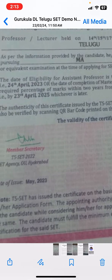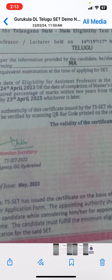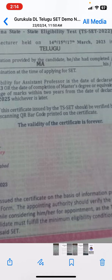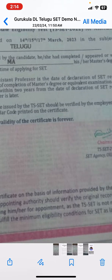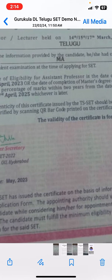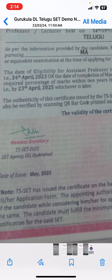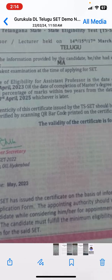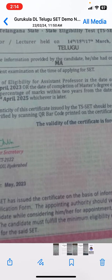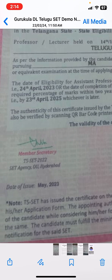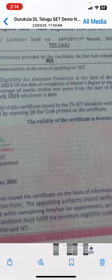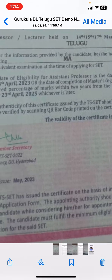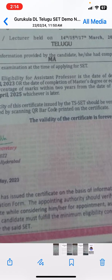The subject is the information provided by the candidate - she had completed and appeared. So the date of eligibility of assistant professor is the date of declaration of SET results: 24 April 2023. Select the date of completion of master degree or equivalent examination.